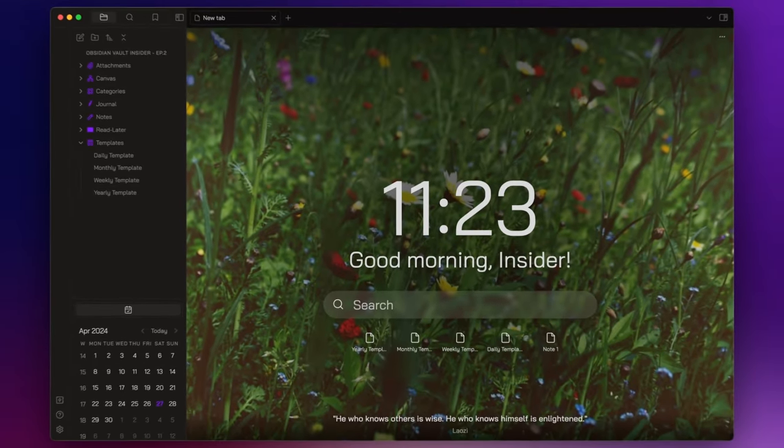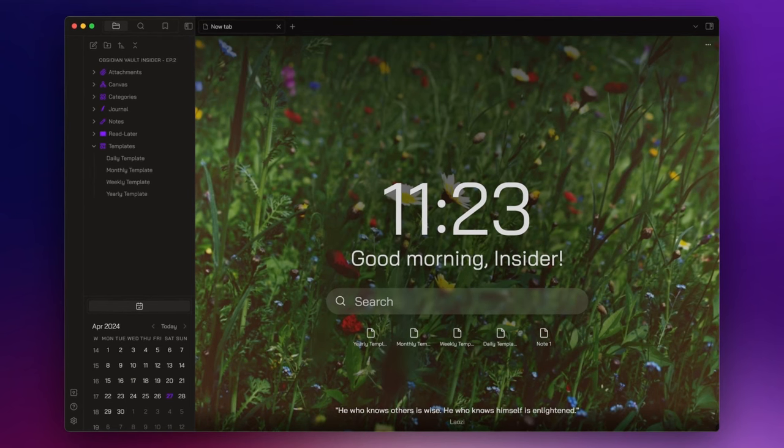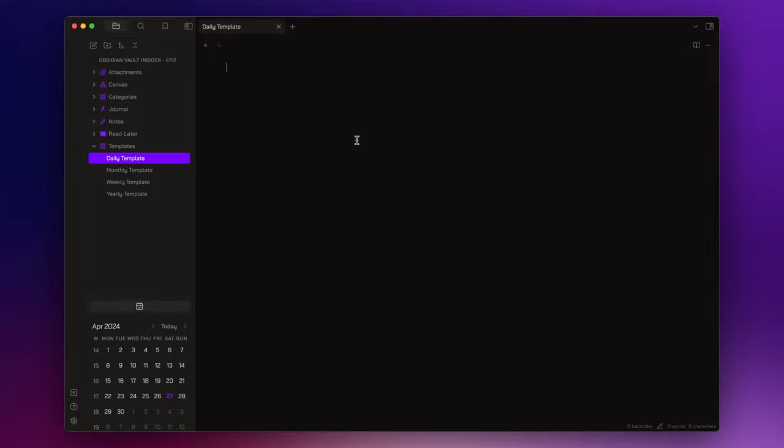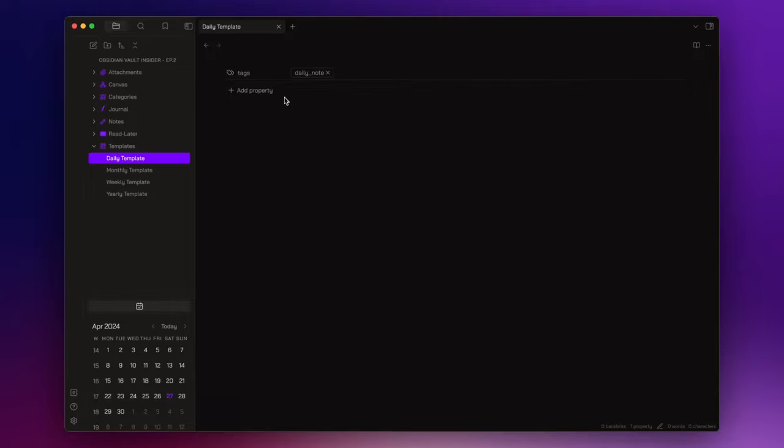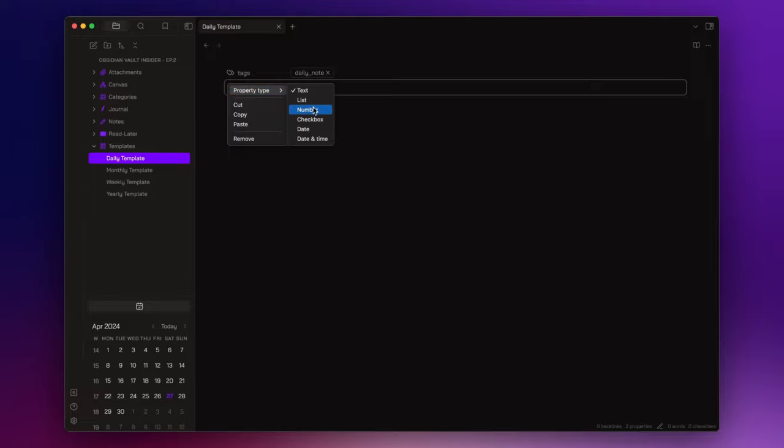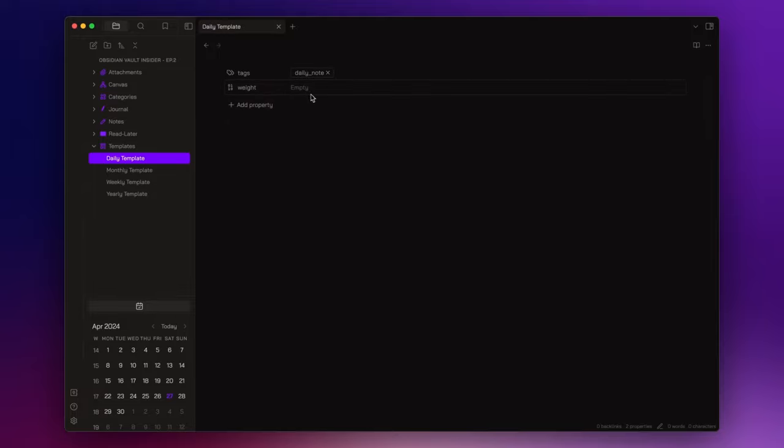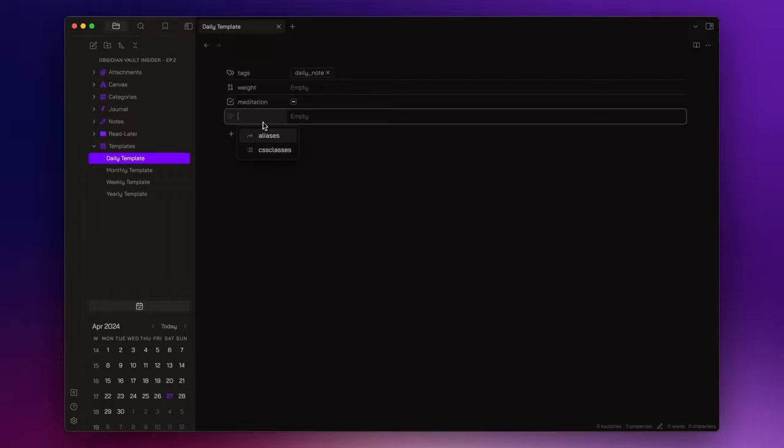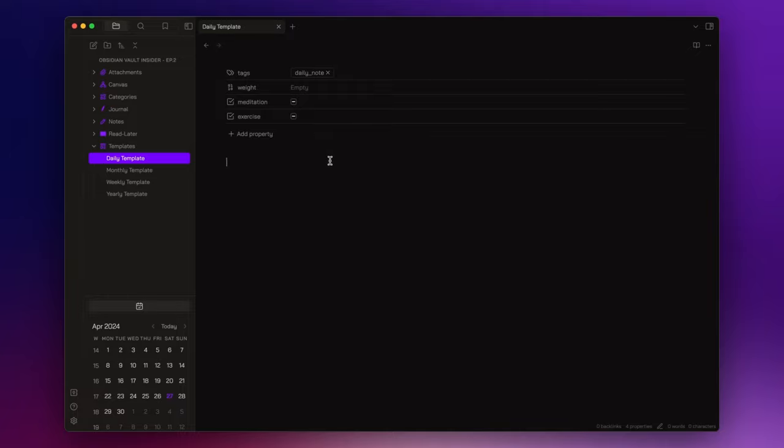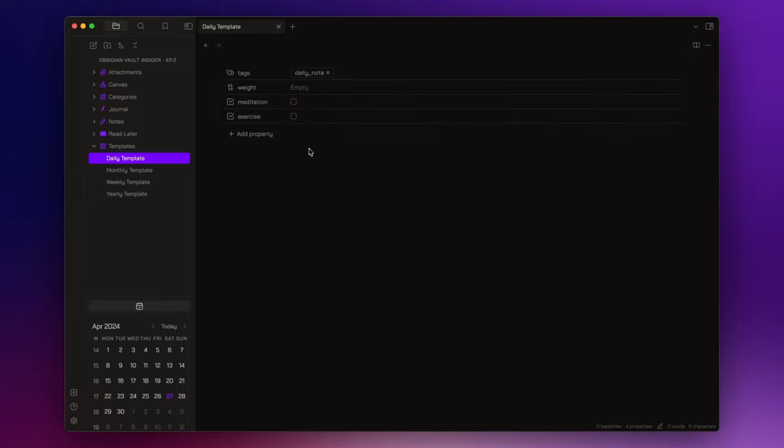Now, before setting QuickAdd, let's structure our template. Let's start with the daily template. The first step is to add the properties you want. I always include a tags property and fill its field with the daily note tag. As this is a daily note, I recommend using properties to track data or habits. For instance, I can add a property named weight and set the property type as number. This allows me to easily monitor my weight. Additionally, you can include checkbox properties to keep an eye on certain habits, such as meditation and exercise. These are just a few examples, but you can incorporate anything you desire. In a future video, we will use these properties to visualize your data and habits through charts and tables.